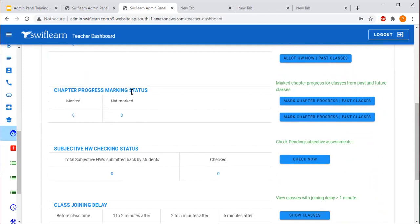Next, we have Chapter Progress Marking Status. Here the teacher will see the number of classes for which they have not updated the class progress — such as whether the class chapter is in progress, completed, or a new chapter has been started. They have to update the class progress by clicking 'Mark Chapter Progress - Past Classes.'